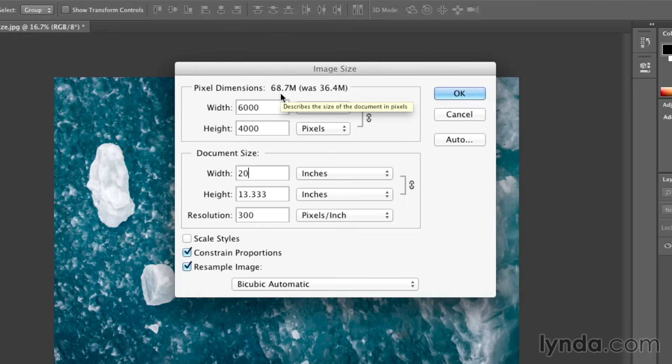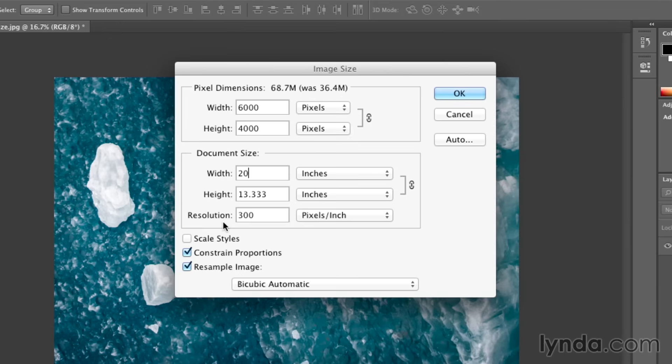So Photoshop will automatically interpolate up or add pixels in order to give me this document size with 20 inches wide, 13.3 inches high, and a resolution of 300 pixels per inch.